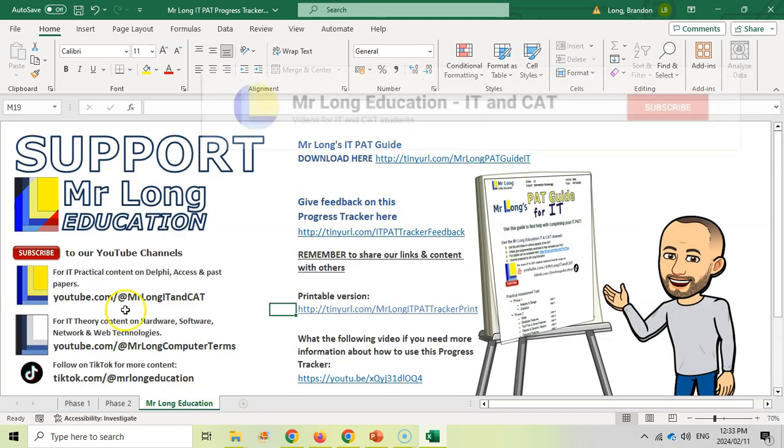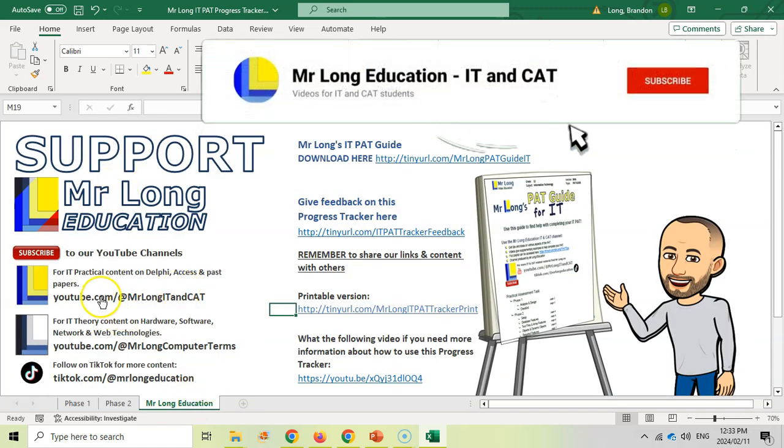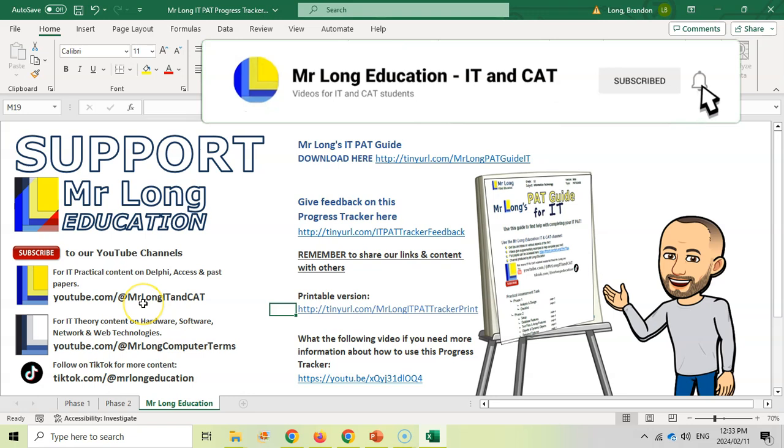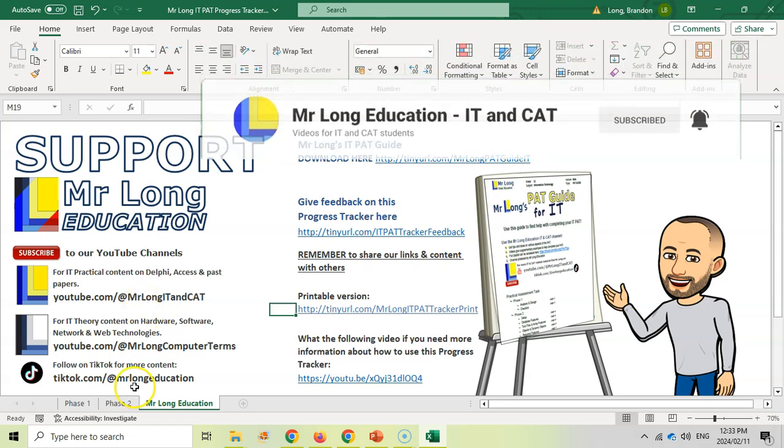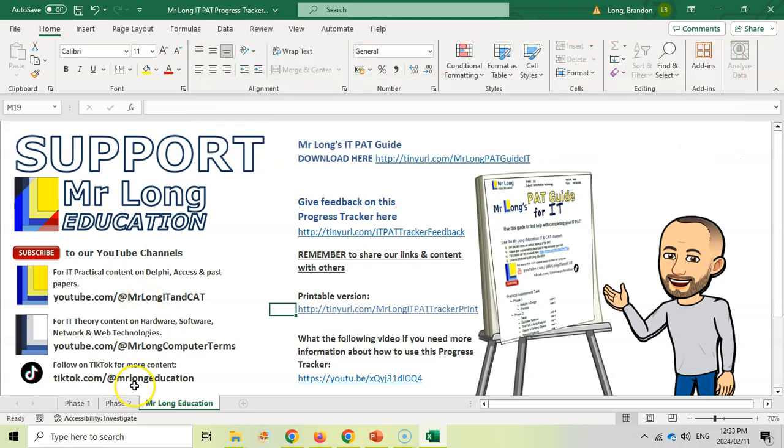The last tab is just some links to our YouTube channel so that you can follow that to get the latest tips that we post there, as well as some ideas that we post on TikTok as well.